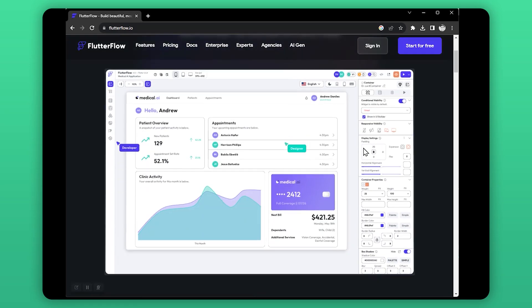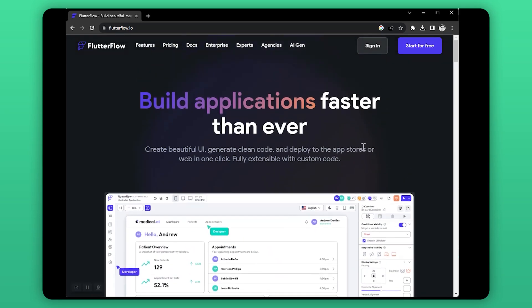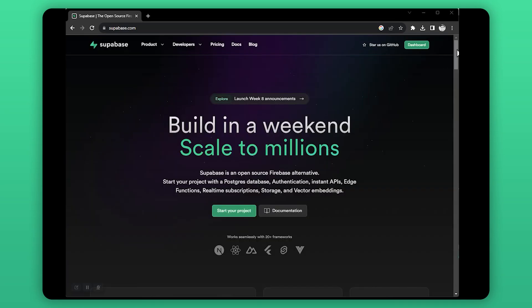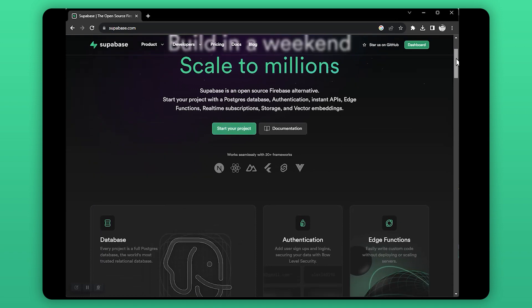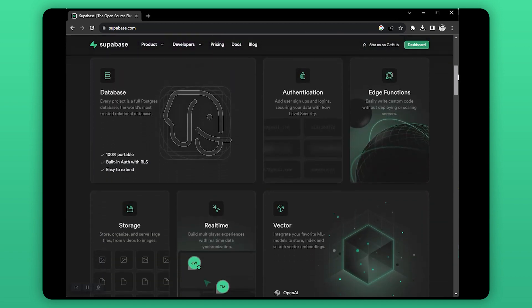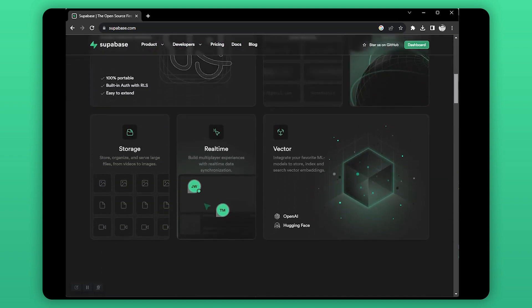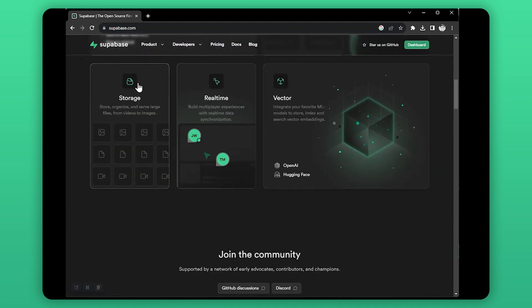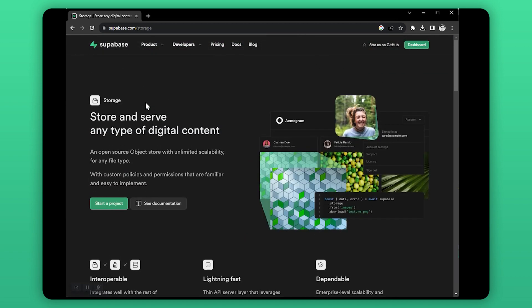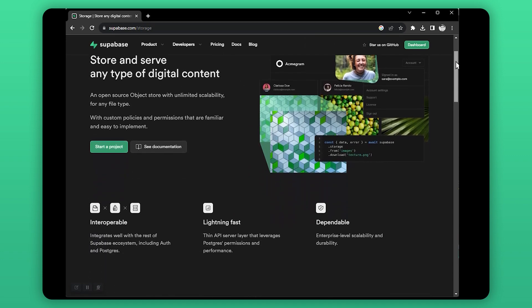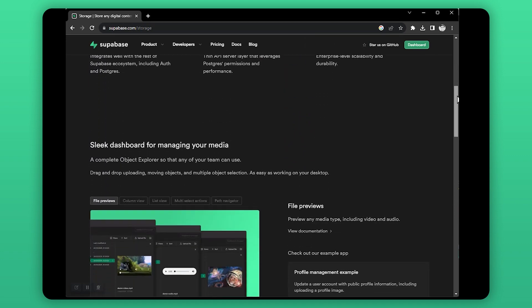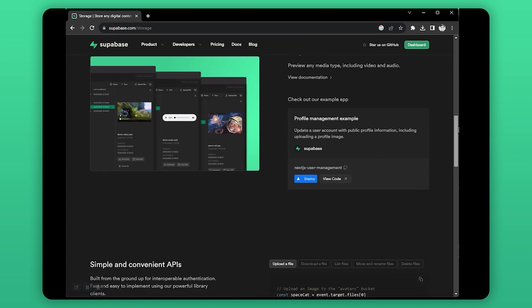Hi FlutterFlow developers. If you're using Supabase as your backend in FlutterFlow, this video is for you. You might want to know how to upload files, photos, or media to Supabase because Supabase also offers storage. Let's see how to use it in FlutterFlow.